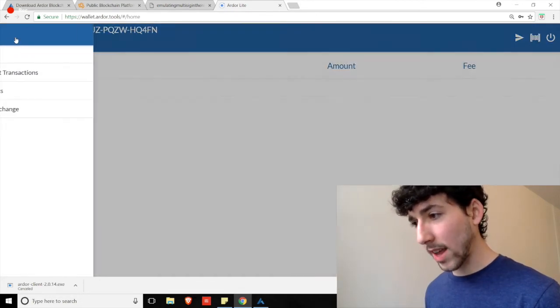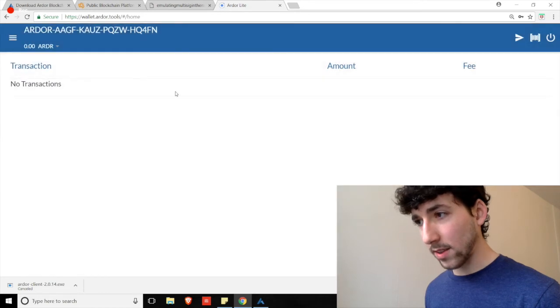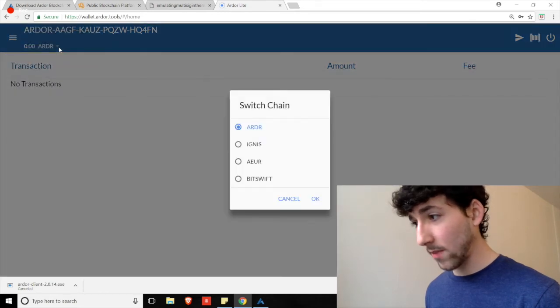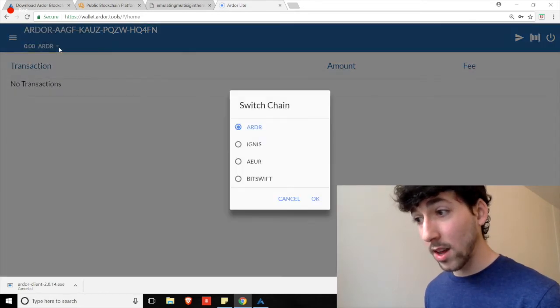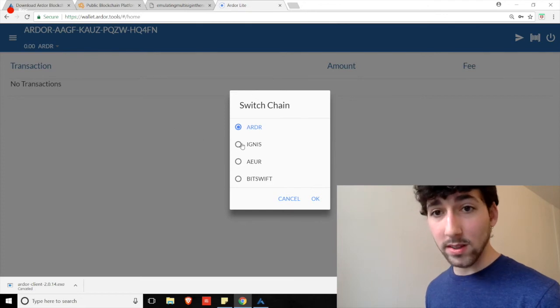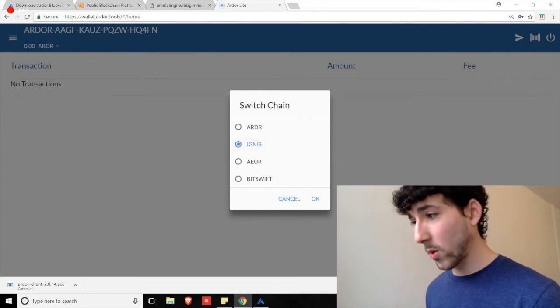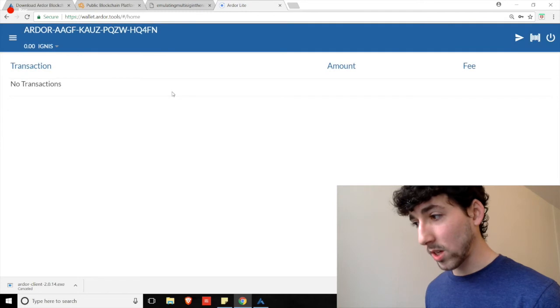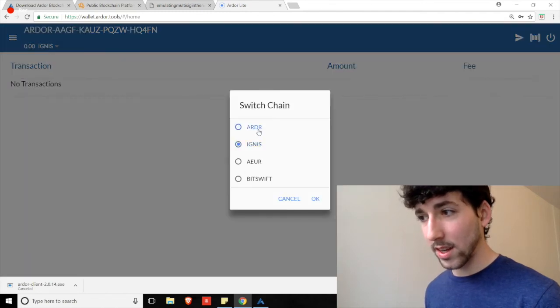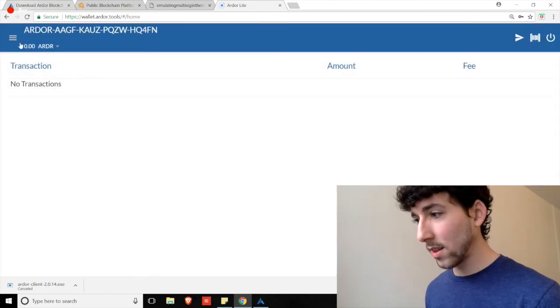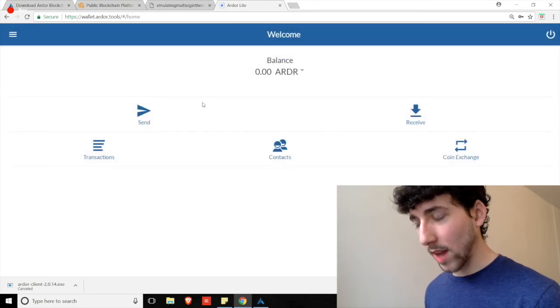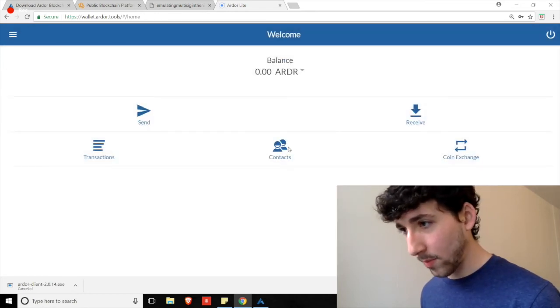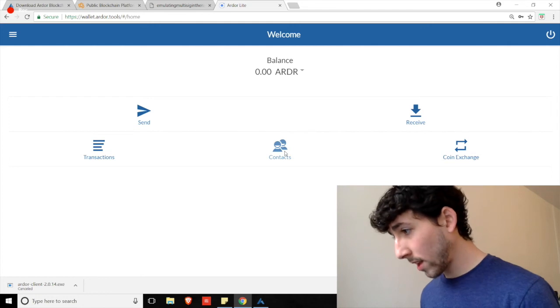However, we can check our transaction history, which there obviously is not any history here. And if you'd like to see your history across different chains, for example, you want to see transactions on Ignis. Remember, you have to click on over and switch to the Ignis chain and check that transaction history. Each of these transaction histories sort of live by themselves. So, you have to navigate between them. But it's all linked through Ardor.